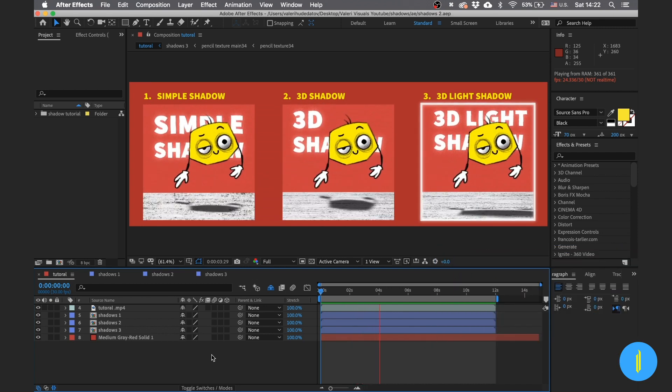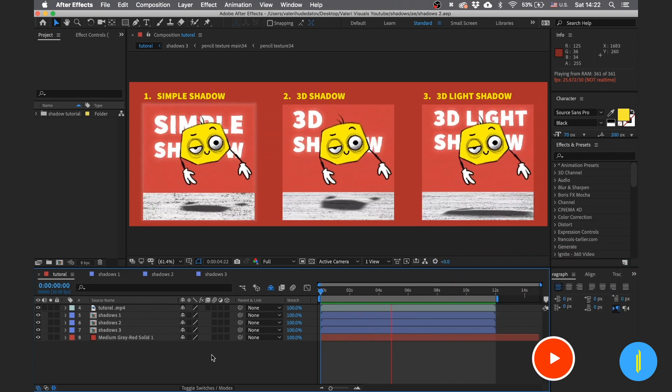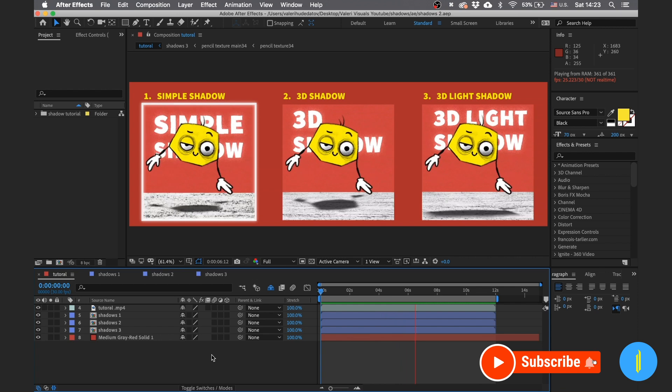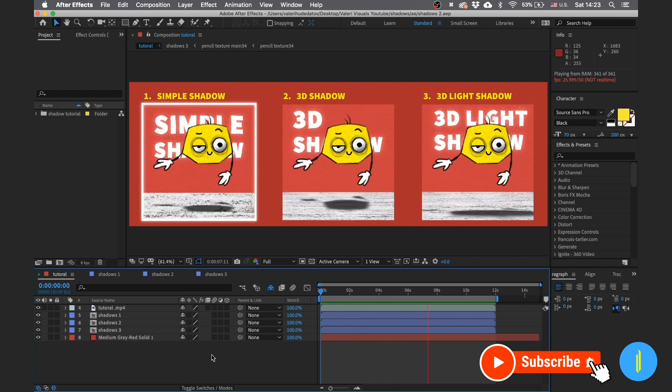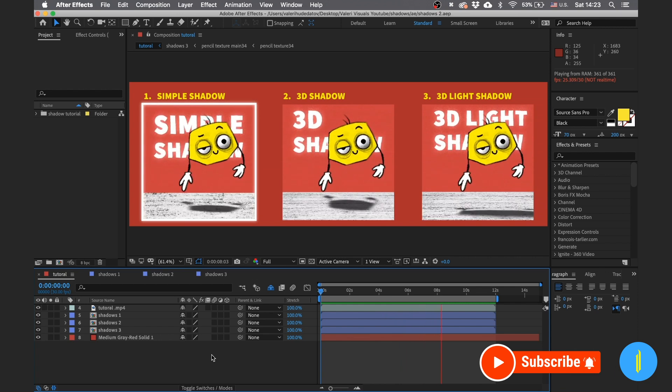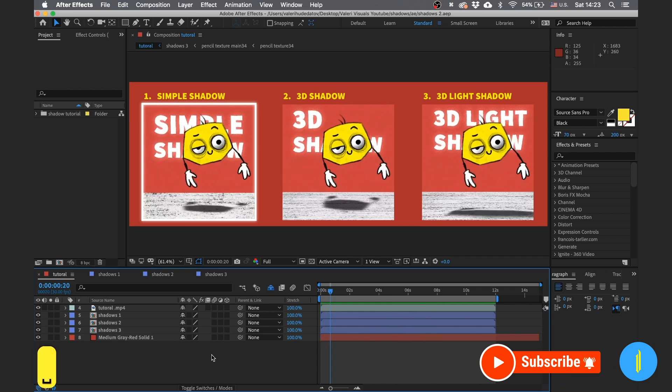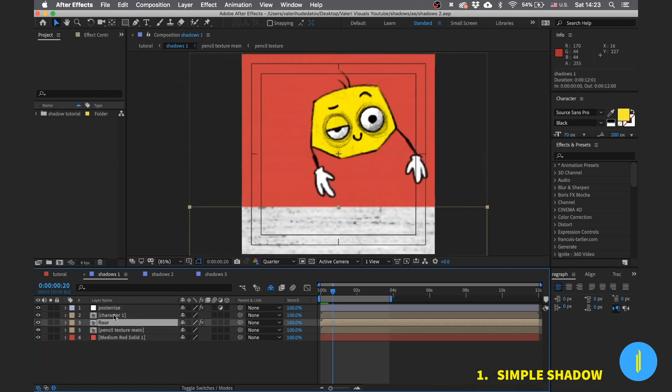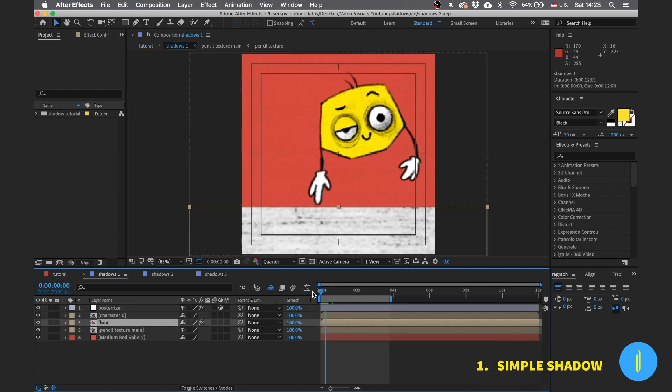And if you are new on my channel and you love to create animations, subscribe to my channel for more cool tutorials on a daily basis. So let's begin with the first method. We start with the simple one.